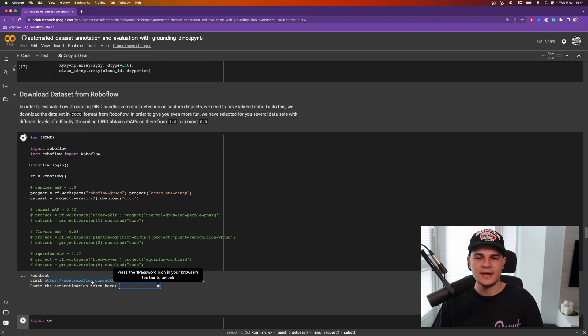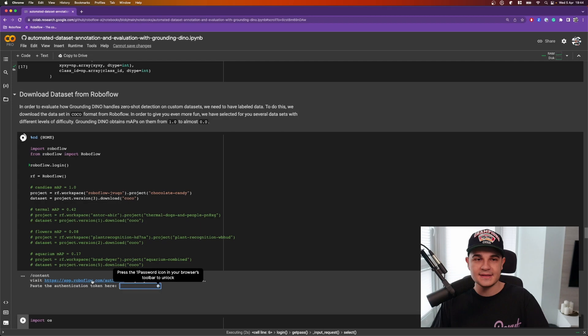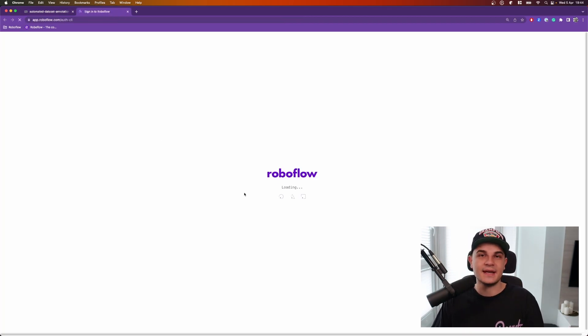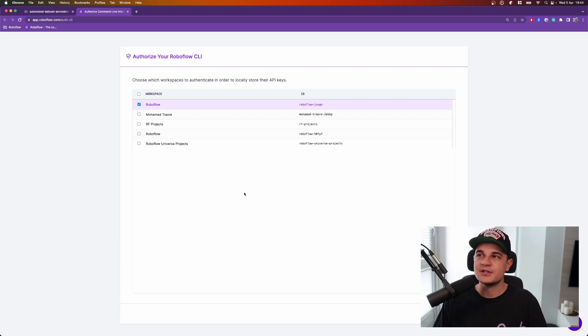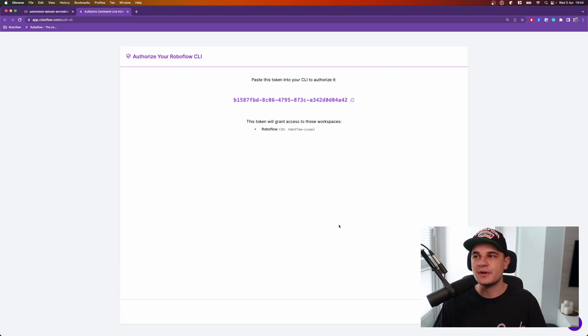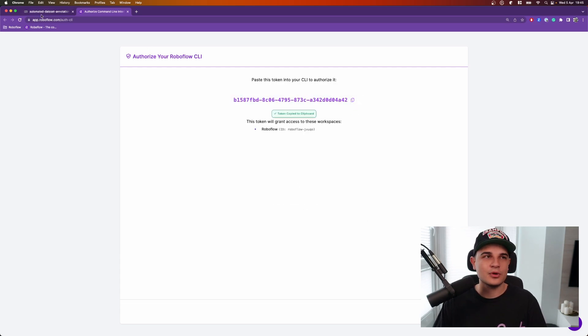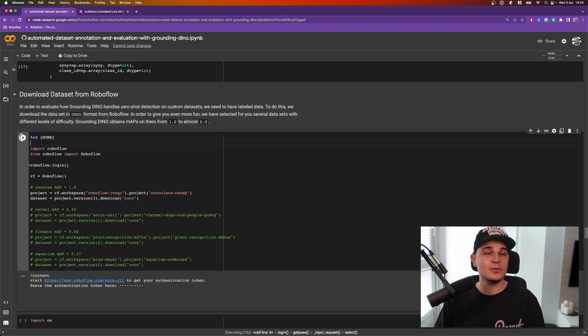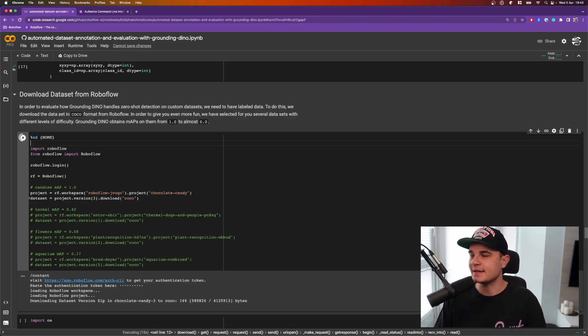Here is one of the latest features of RoboFlow pip package. So previously you had to log into your account, go into settings, then select workspace, then manually copy the API key. Now I can just follow the link, click generate token button, click to copy, paste it in the notebook and that's it. And after just a few more seconds our dataset is downloaded.